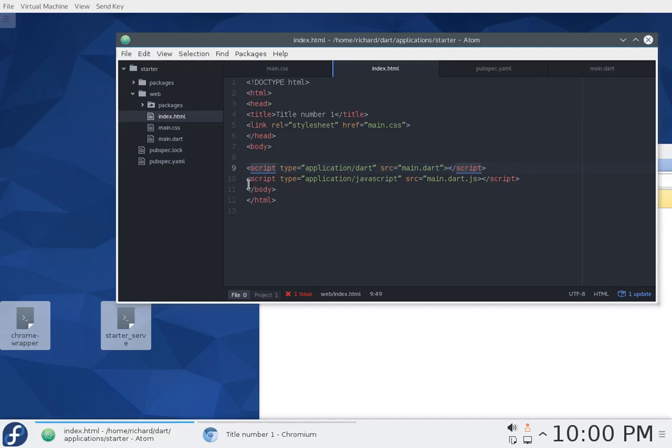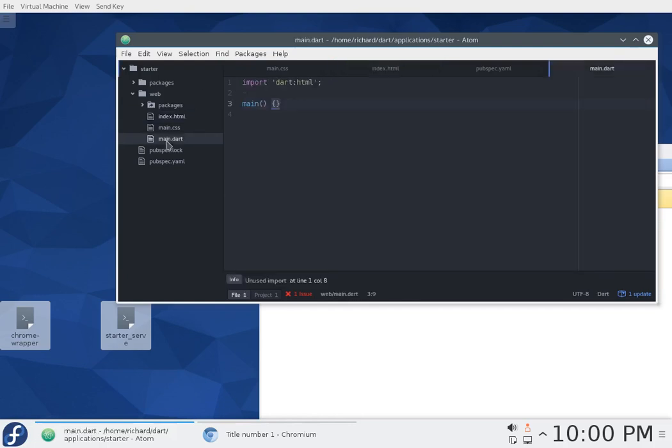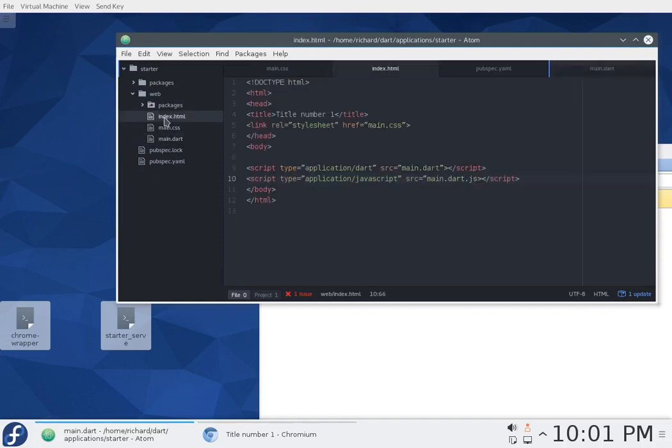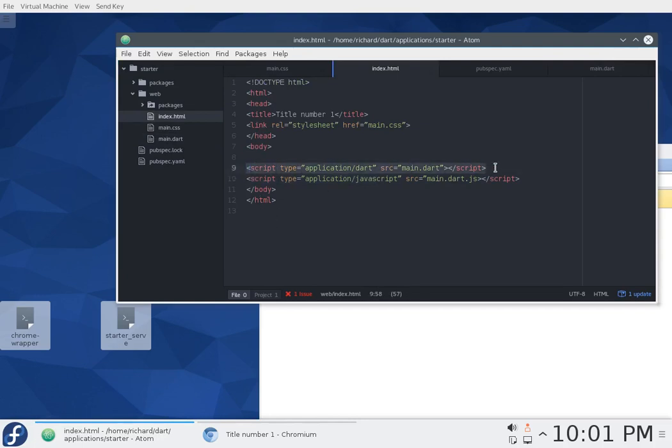JavaScript. Why do we have this right here? This basically is a script that says, when I compile main.dart into JavaScript, you need a script tag because when you compile it, this HTML doesn't get changed.